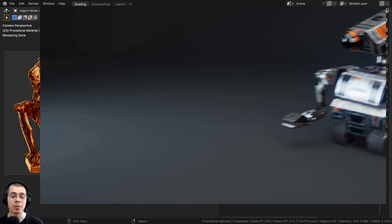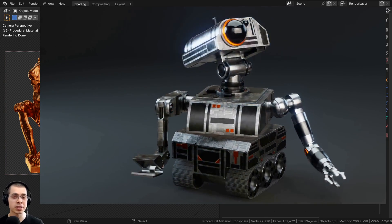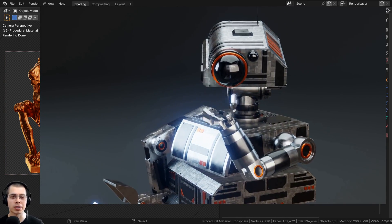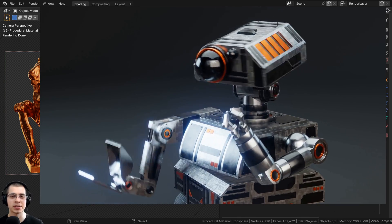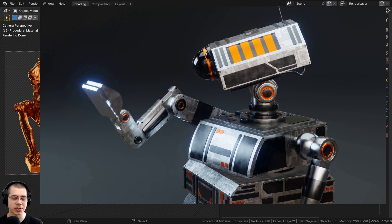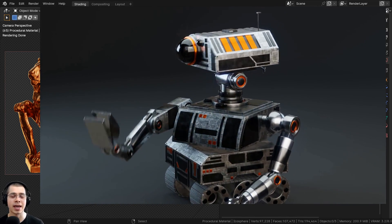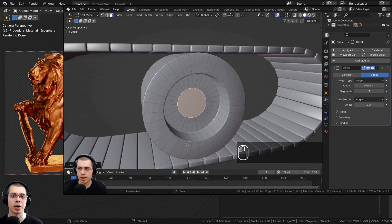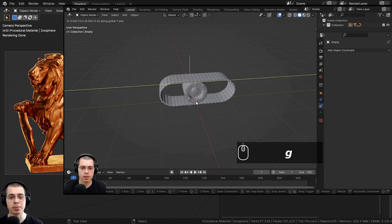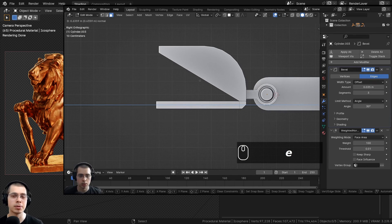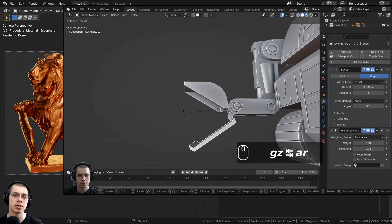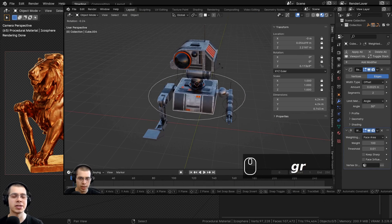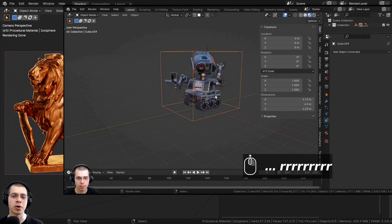I also want to mention my newly released tutorial course — my sci-fi construction robot tutorial series. It's an 11-part series covering the complete process including modeling, materials, rigging, and animation to create a rigged construction robot character. You can find the course with the product links in the description.